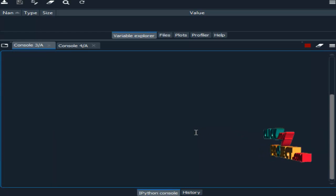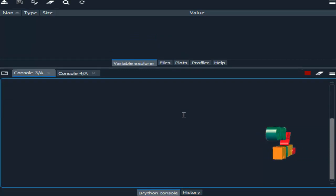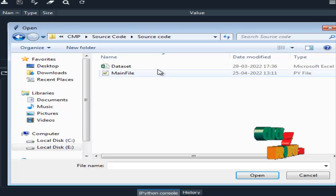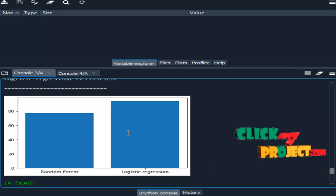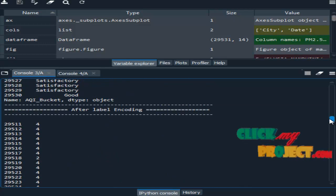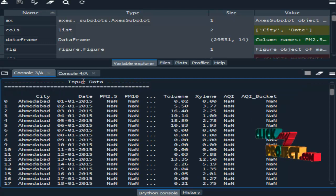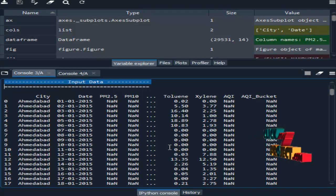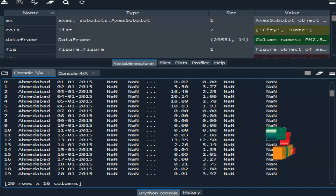This is the output and demo part. We are running our project in Spyder IDE from Anaconda Navigator. Here we select the input dataset. This is our output. Here we read the input dataset using the pandas package, and we have displayed a sample of the data.